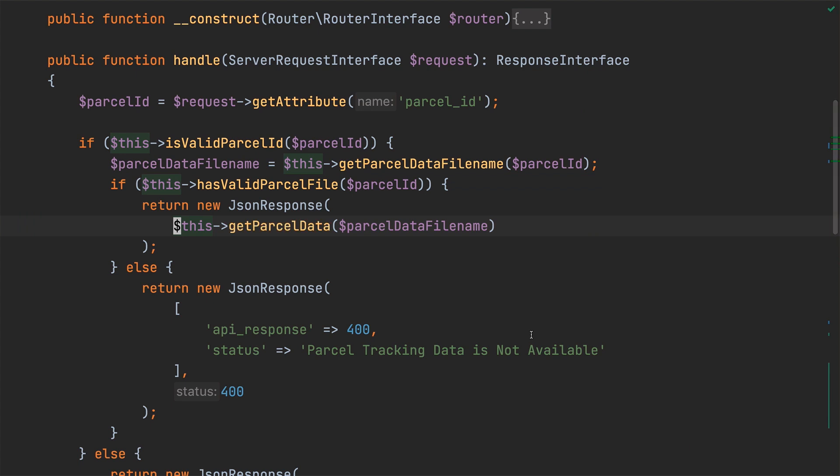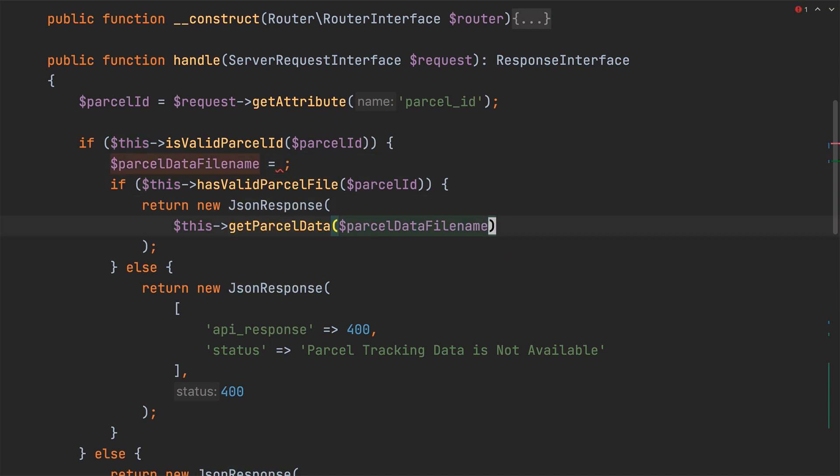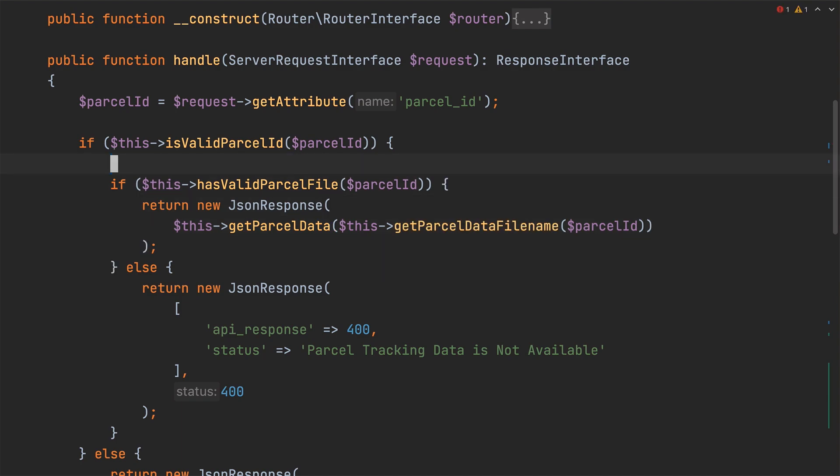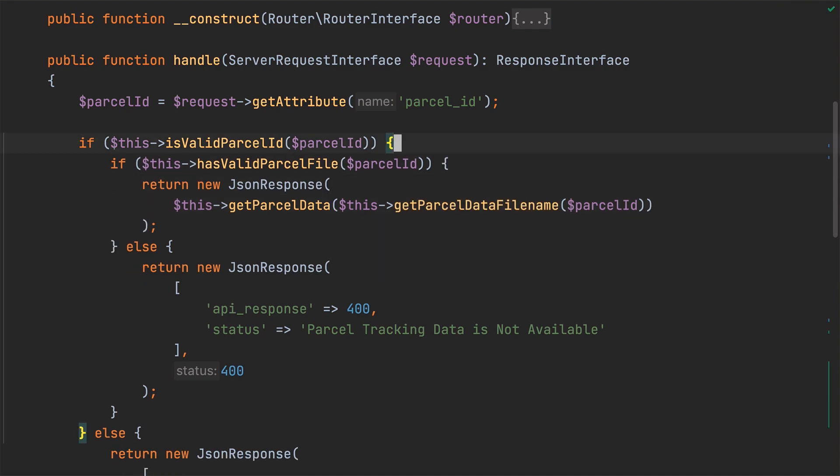With those changes completed in the handle method, parcel data file name is used only once. So now, instead of passing parcel data file name to the call to get parcel data, let's pass the result of calling get parcel data file name instead.